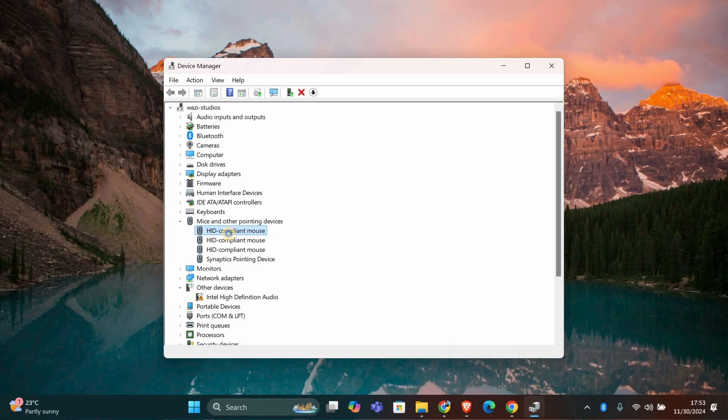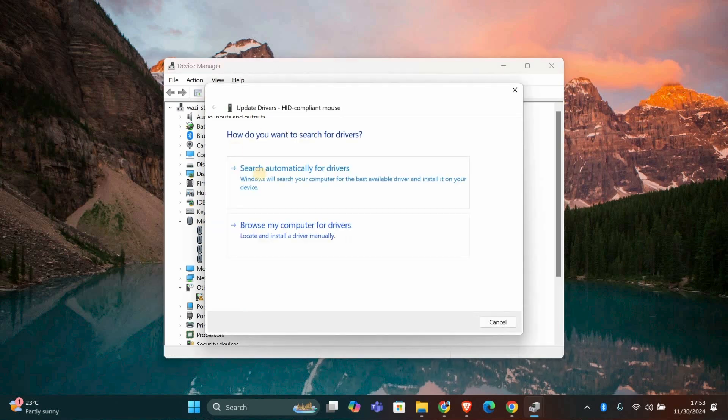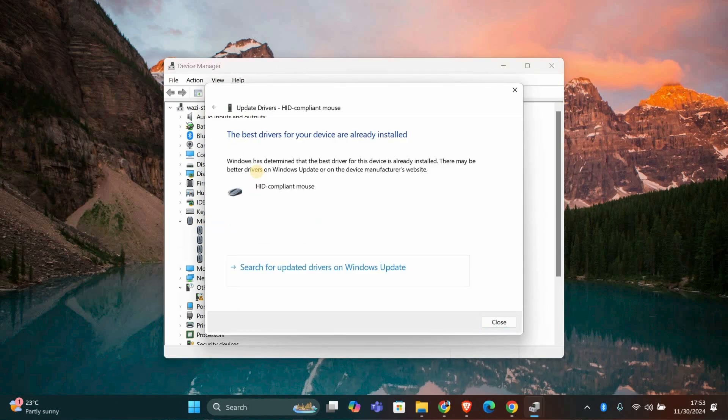Under Mice and Other Pointing Devices, find your mouse, right-click it and select Update Driver. Then choose Search Automatically for Drivers. This will check if there's a newer driver that can fix the issue.